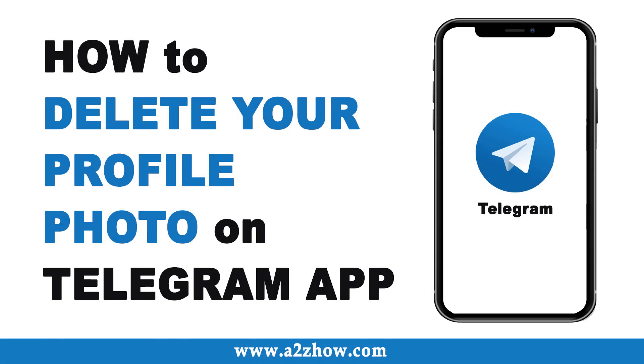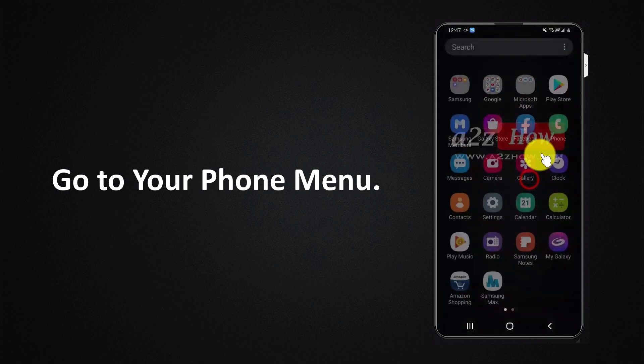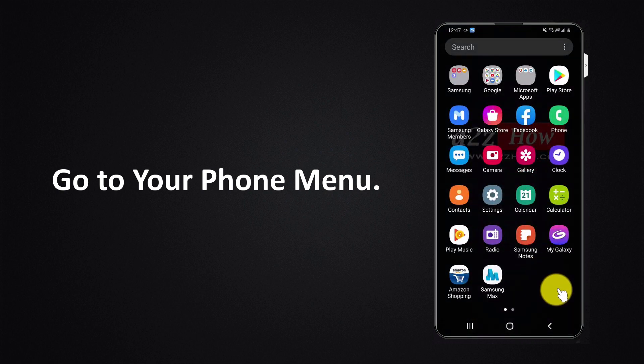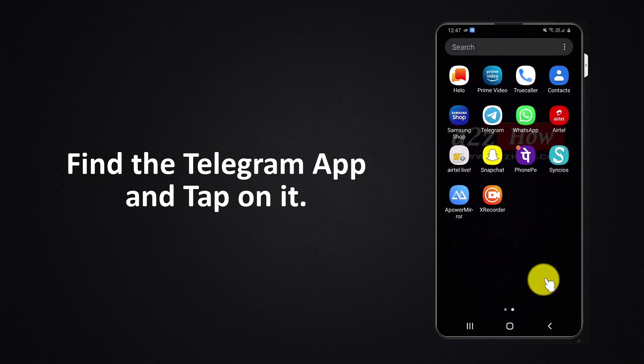How to delete your profile photo on Telegram app. Go to your phone menu, find the Telegram app and tap on it.